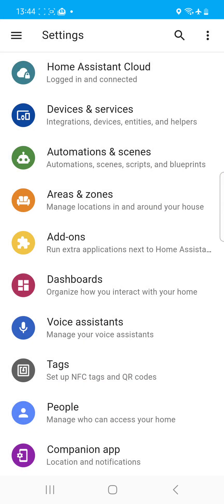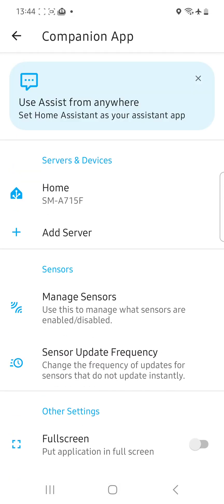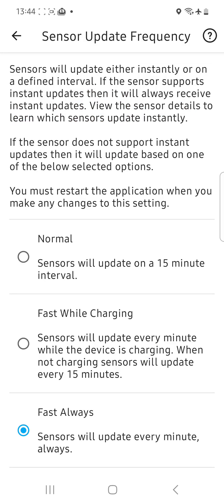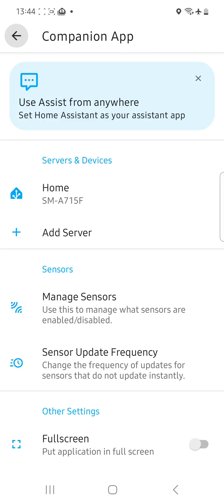We're going to set up the companion app and the first thing we're going to do is change the default update frequency and set it to one minute. That is your maximum update period — the maximum time it will take before you get new updates, including your sensors and also your location tracking. That's what we're going to start off with.